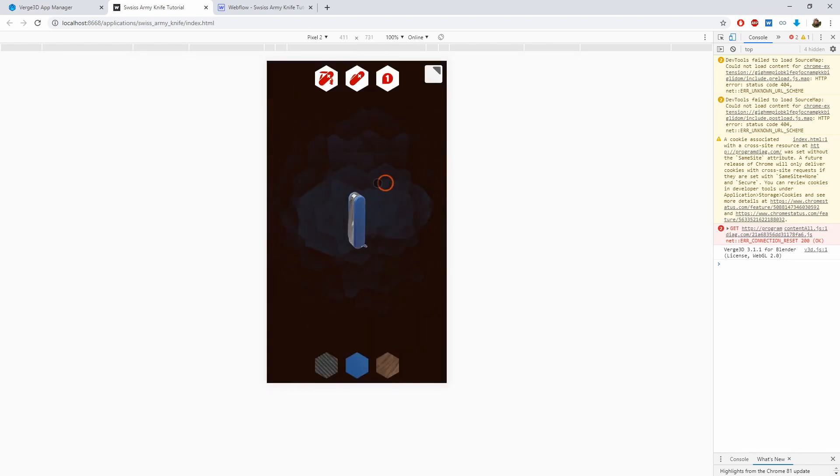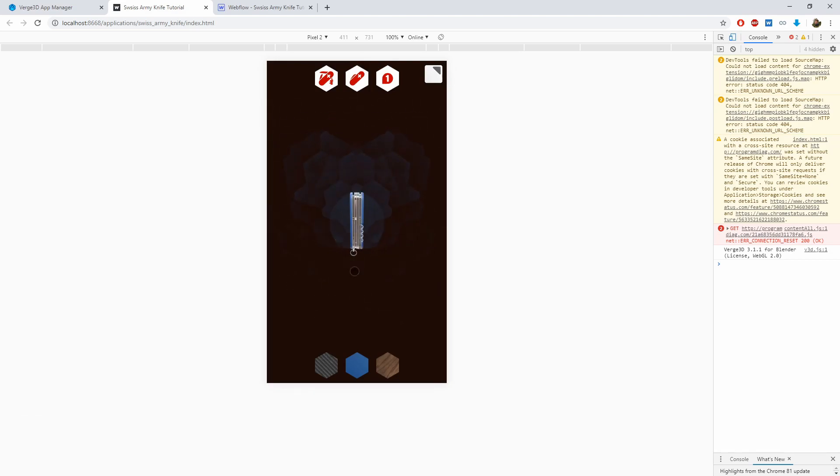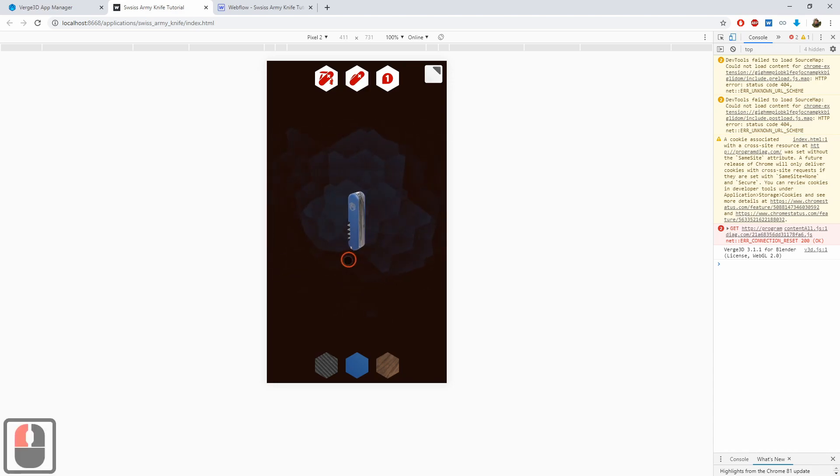However, there is an issue when viewing on the vertical layout. The model seems to be too small, this is because the viewport is resized to fit the width of the canvas.